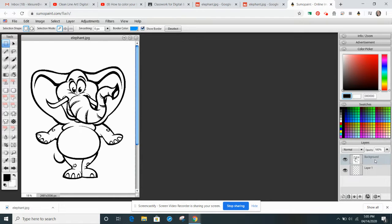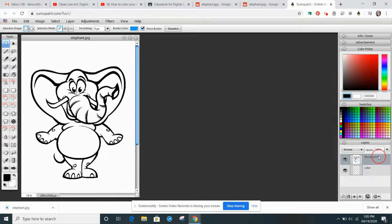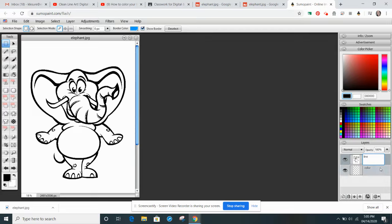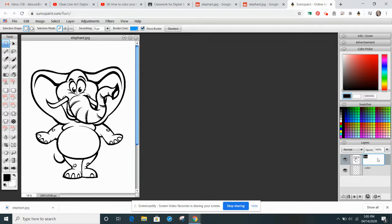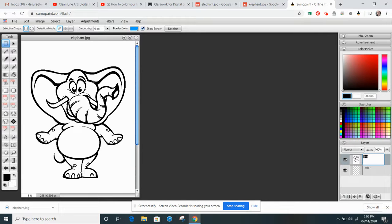And what we're going to do is we're going to paint on Layer 1, so I'm going to call it Color, and Background will be Line. And so on the Line, we have this white area around it, which makes it so we can't see underneath. So we're going to need to change our Blending Mode.